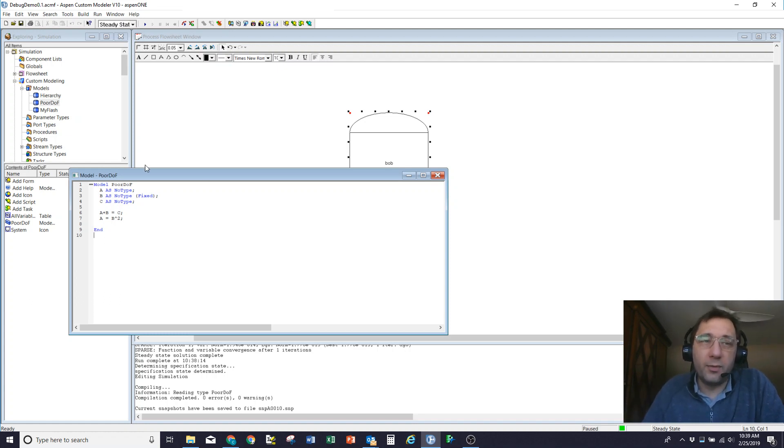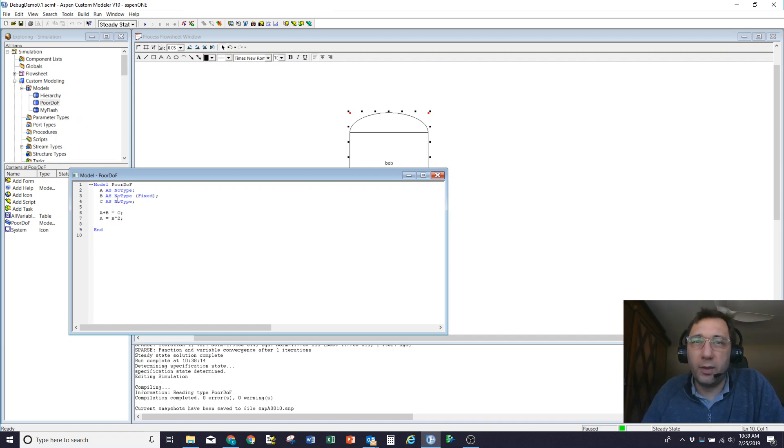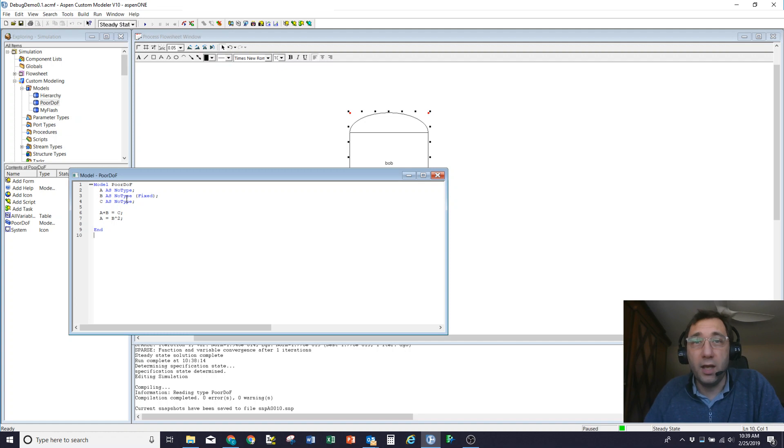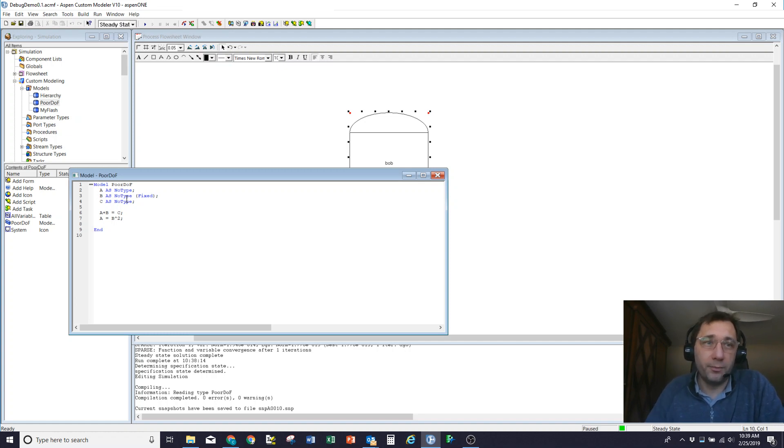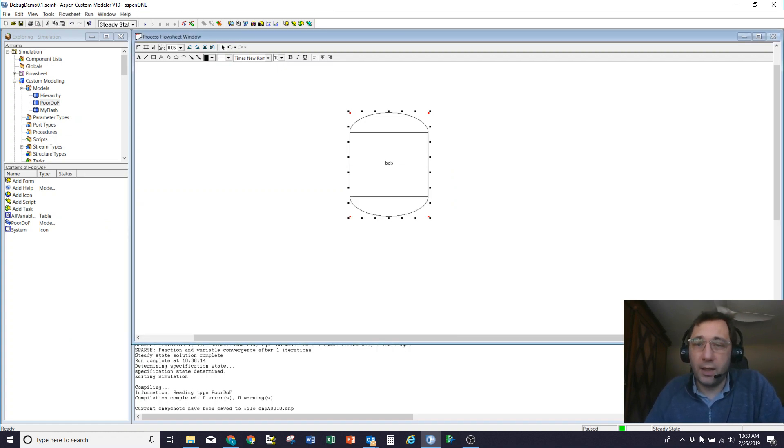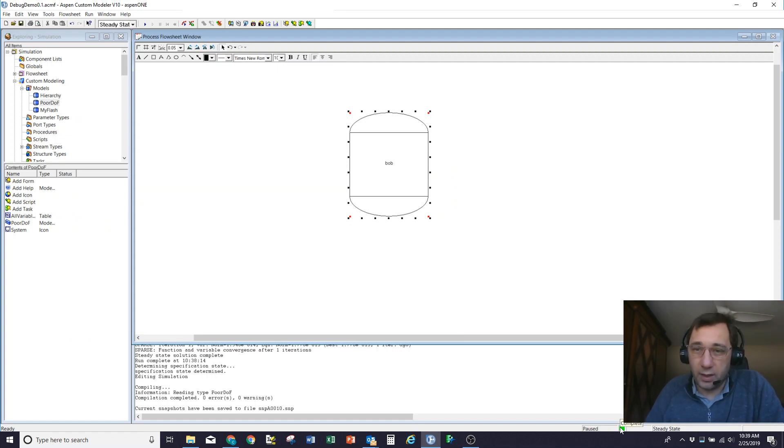Often that comes about because of the way you've written the model. Sometimes it's because when you go in and you've got a nicely set up flow sheet, you fix and free different variables and that causes problems. So that's the A plus B very simple example and demonstrating the spec status.